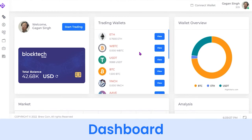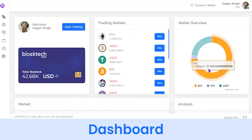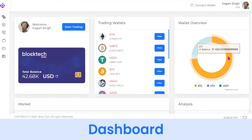In the trading wallet section you will find the portfolio of all your wallets and the current balance in each wallet. If you click on View, you will be redirected to the My Wallet section — I'll show that to you later.